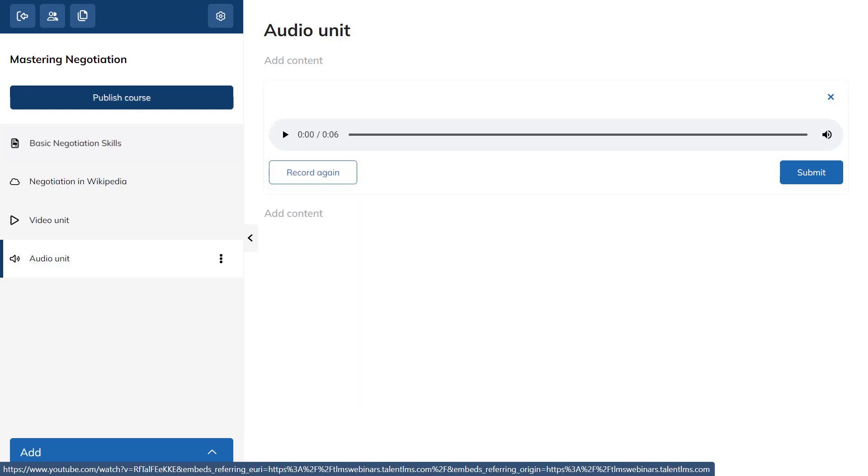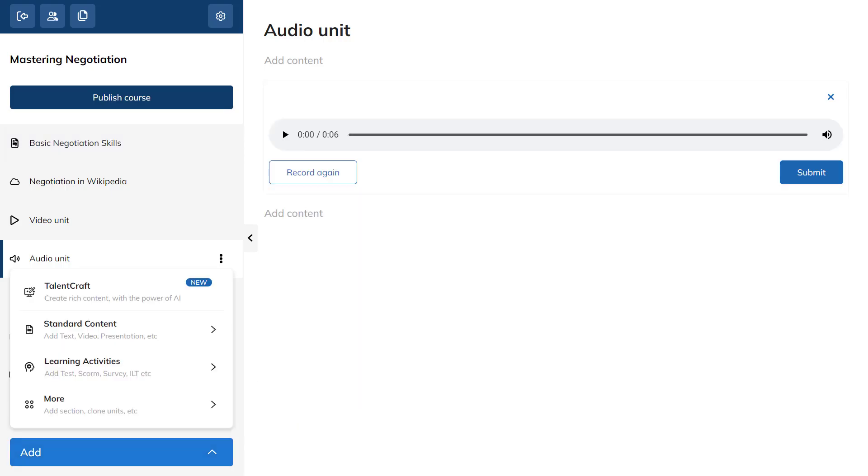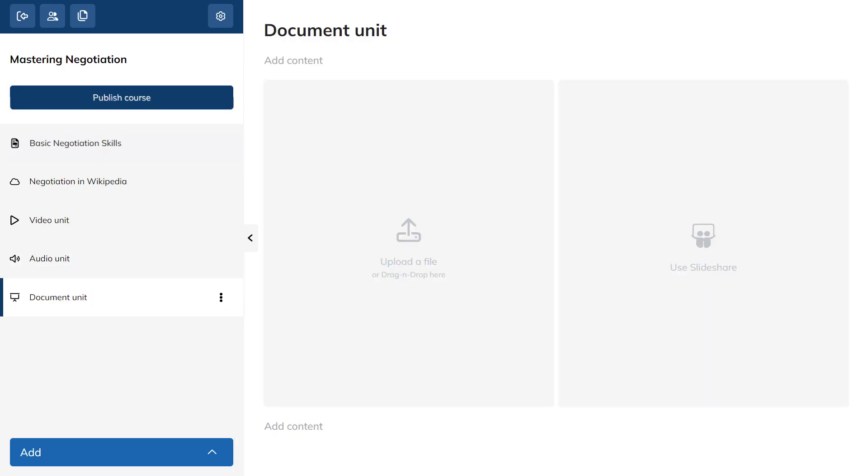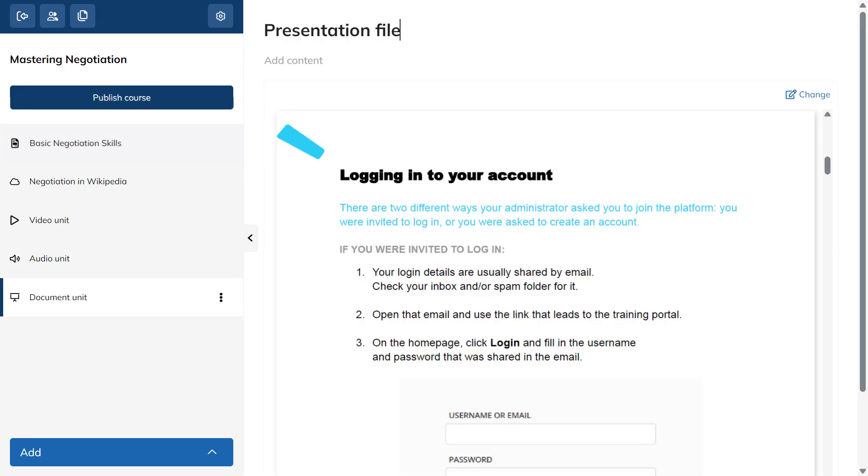TalentLMS can also take your presentations and turn them into online content. Click Presentation in the drop-down menu, add a title, and select the file you want to upload.